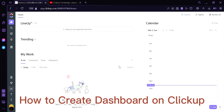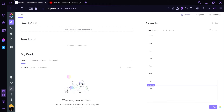How to create a dashboard on ClickUp. Hi guys, today we're going to talk about how to create your own dashboard on ClickUp. Now let us begin.